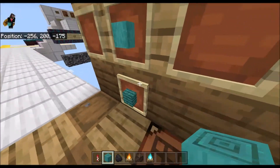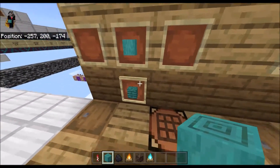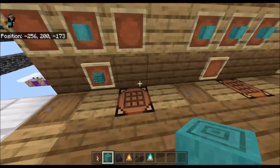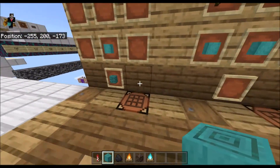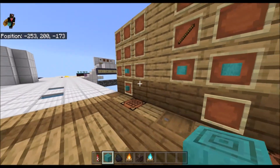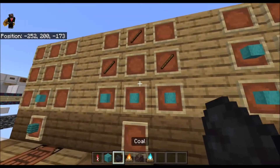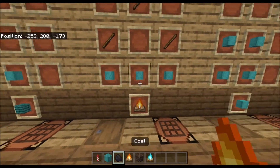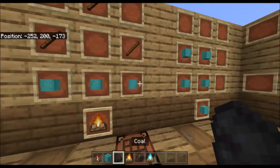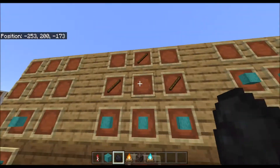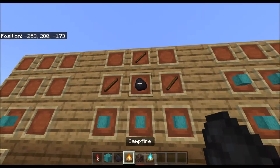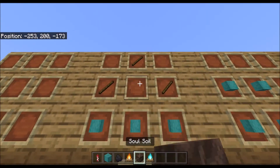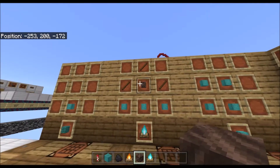You can get four warped planks if you put one stripped warped stem in. You can also make a normal campfire using three stripped stems, three sticks, and a coal. Or you can make a soul campfire using soul soil or soul sand.